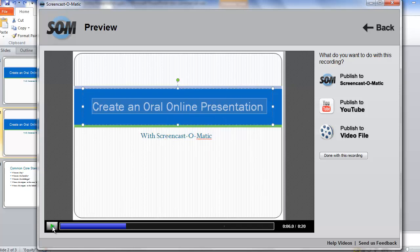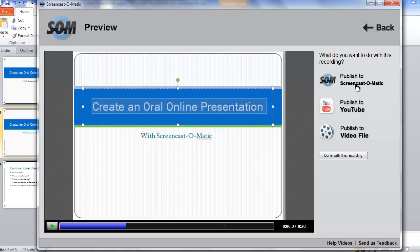Now that you've recorded your presentation, how do you get it so anyone can view it? If you have a YouTube account, you could click here and publish it to YouTube. Otherwise, you can put your video on Screencast-O-Matic by clicking on Publish to Screencast-O-Matic.